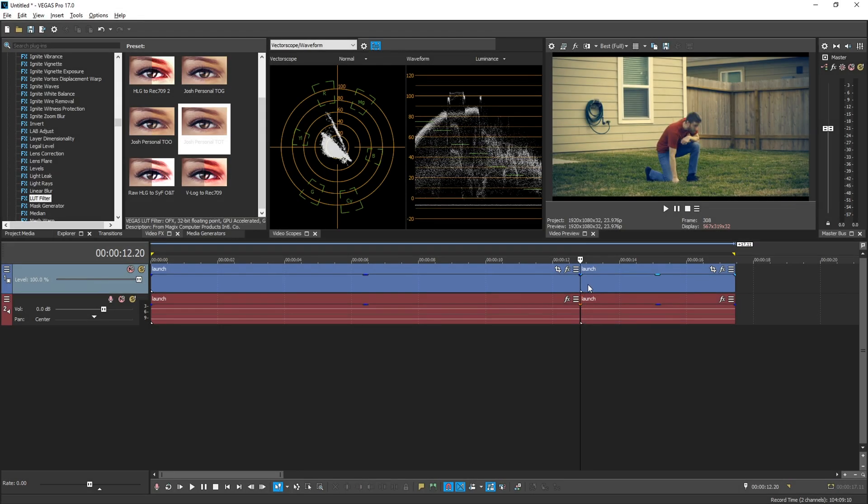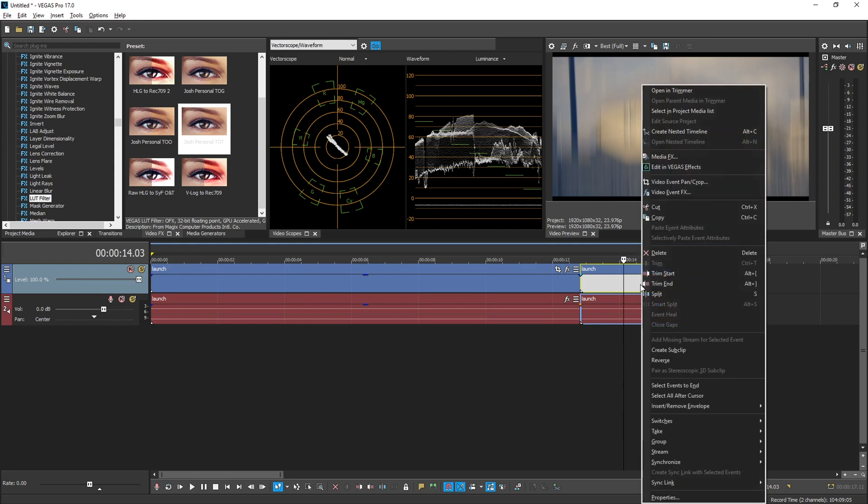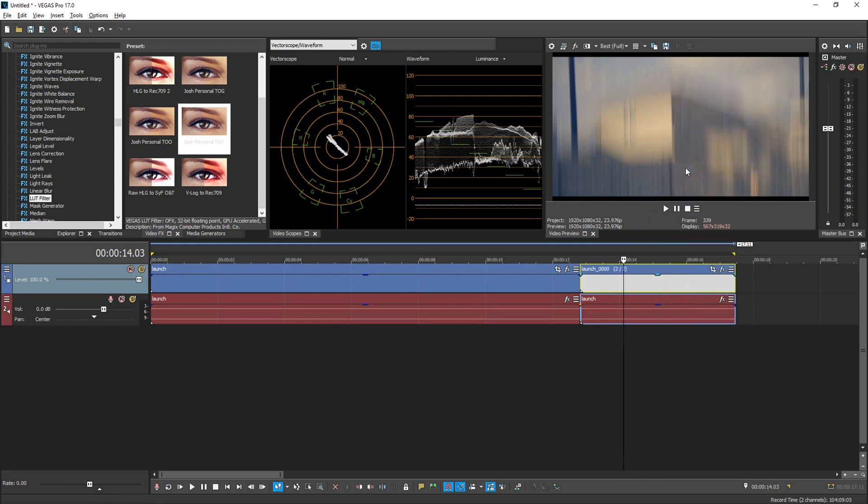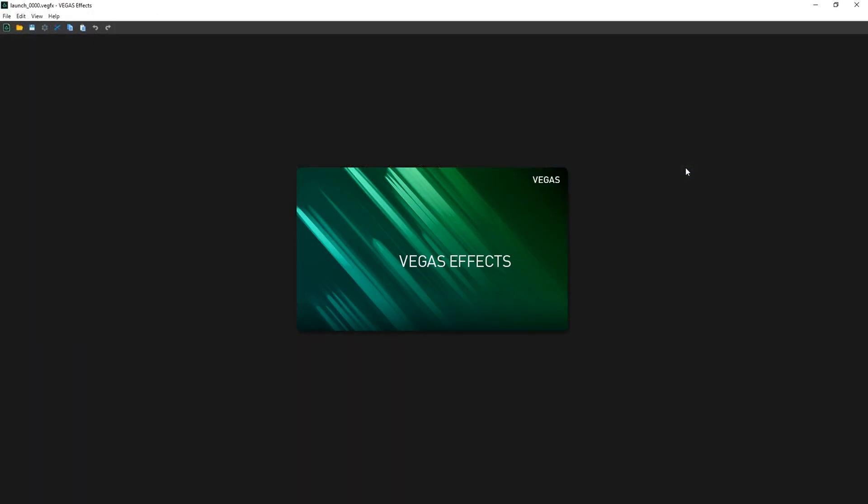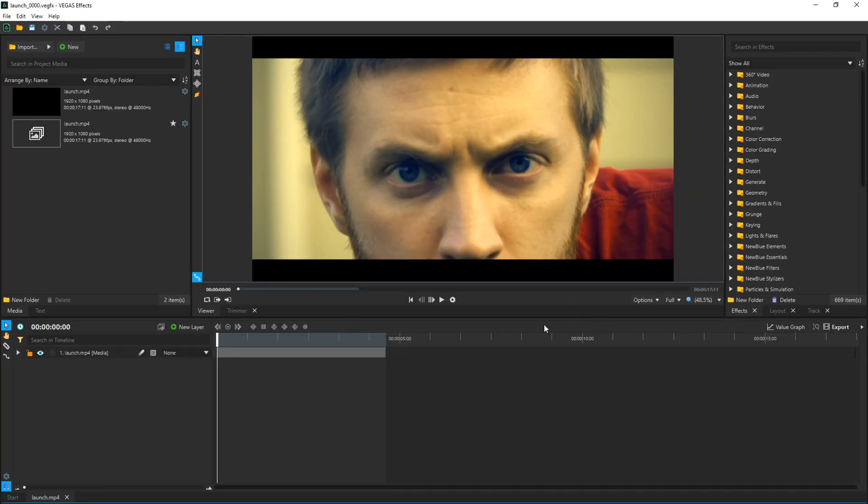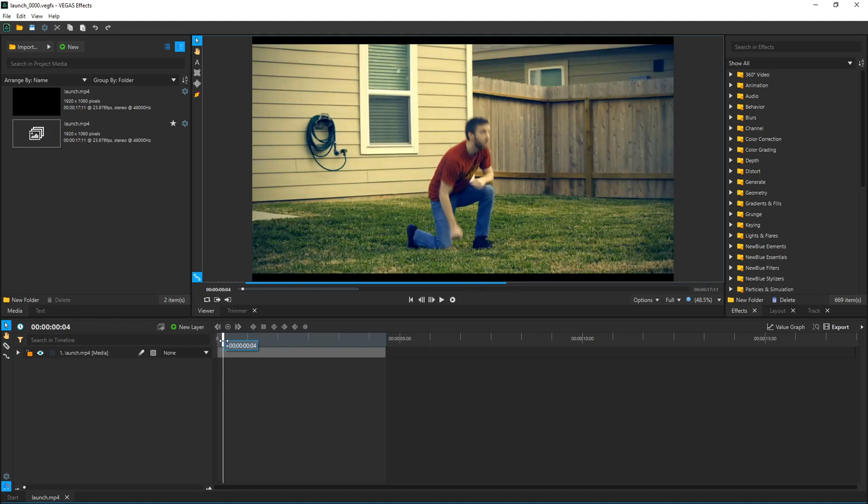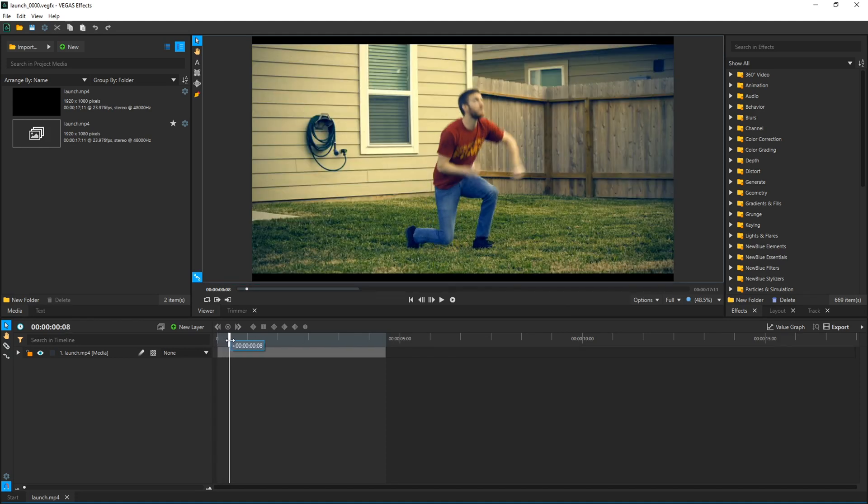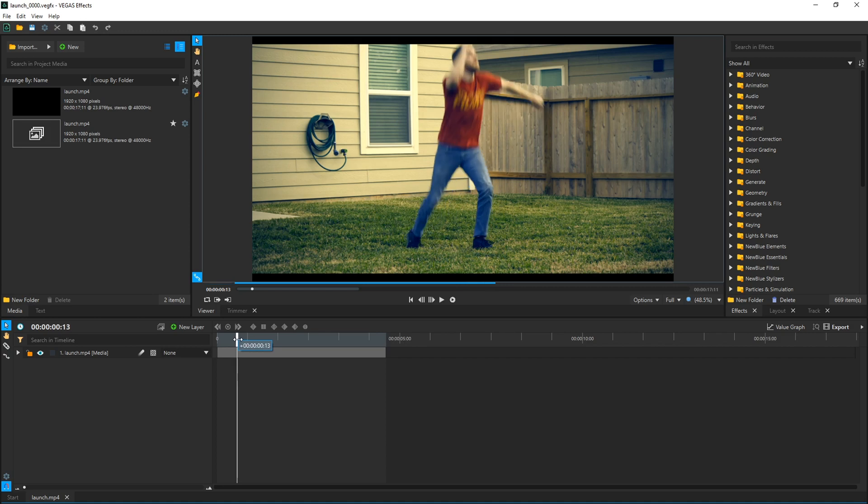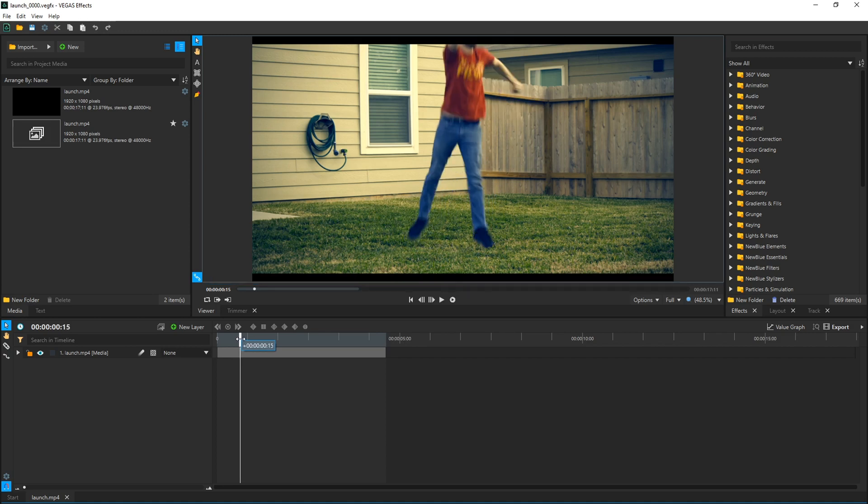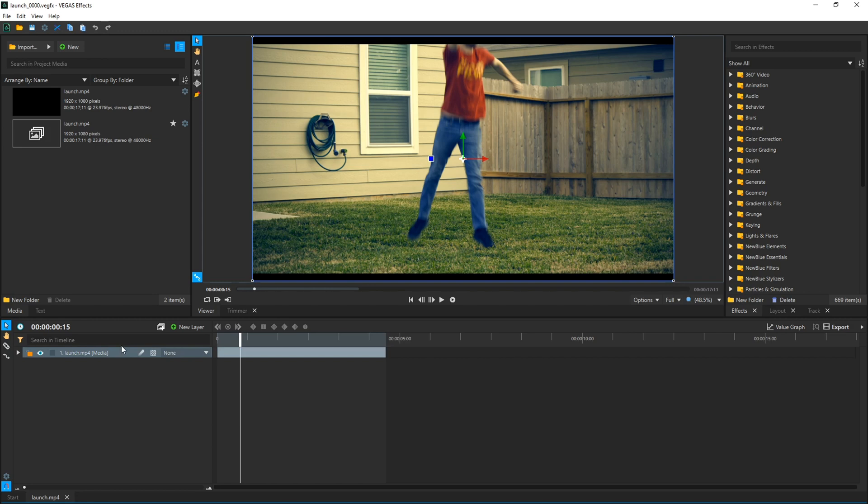So let's go ahead and open Vegas effects. If you right click on your clip that you split, go ahead and edit in Vegas effects. And once Vegas effects loads, let's navigate our clip. We're going to trim it to where we want it. I want to trim right where my feet leave the ground. So I'm going to navigate one frame at a time and right there. To trim it, I'm going to select my clip, hold Control Shift and press D on the keyboard. That splits the clip.